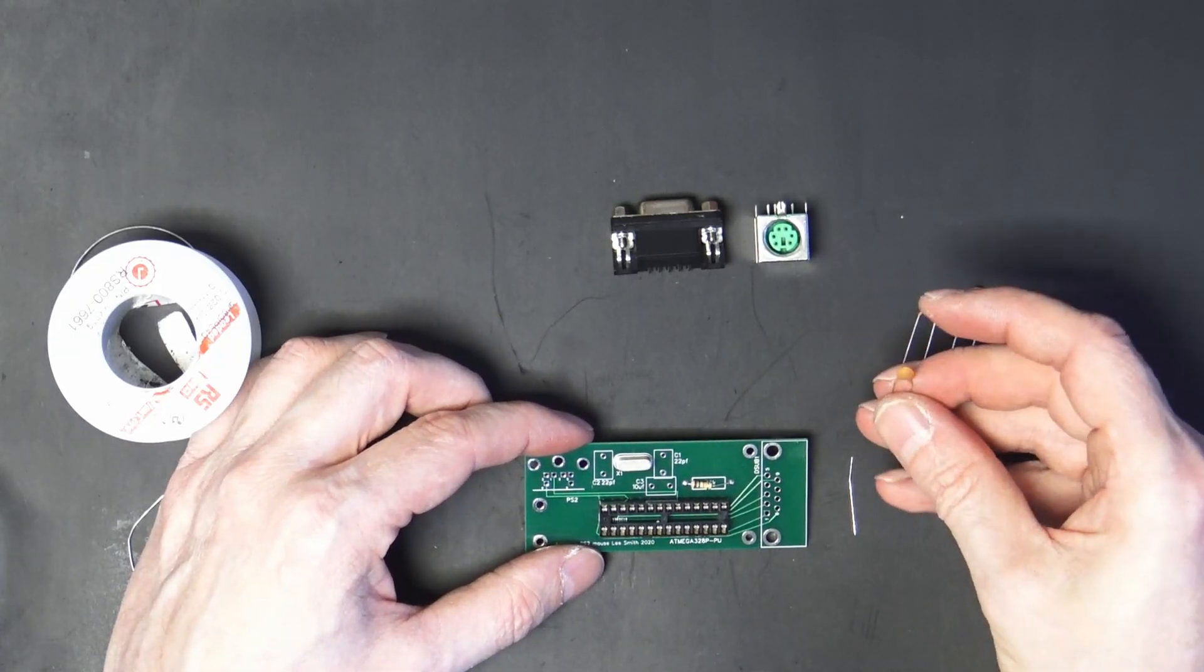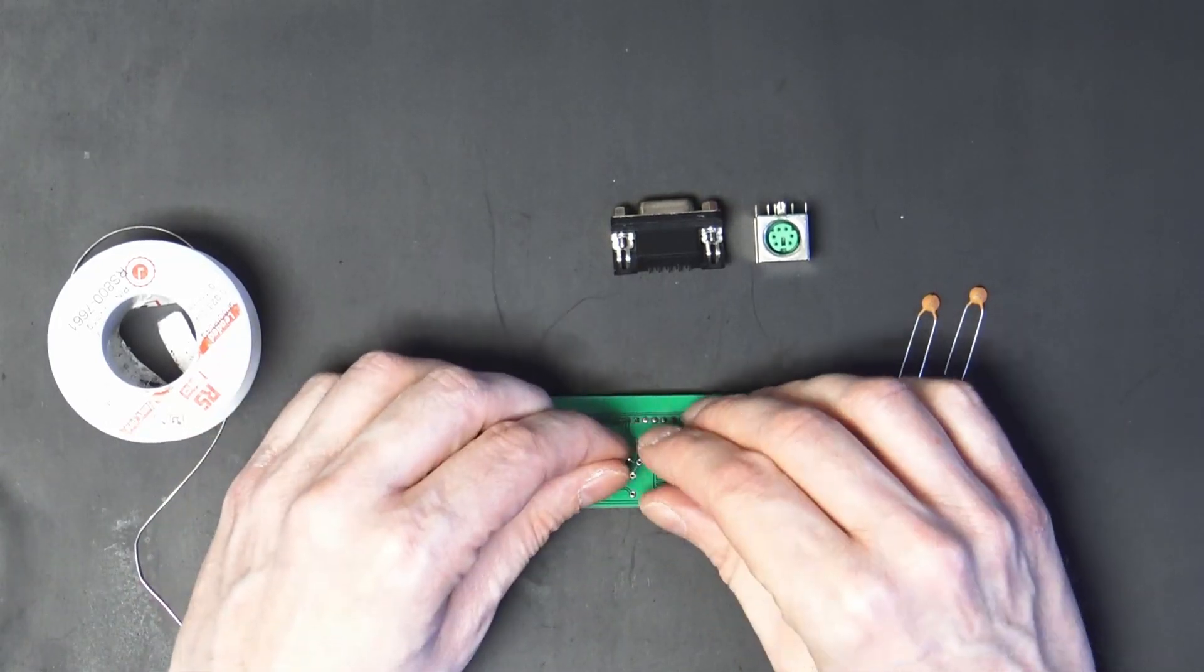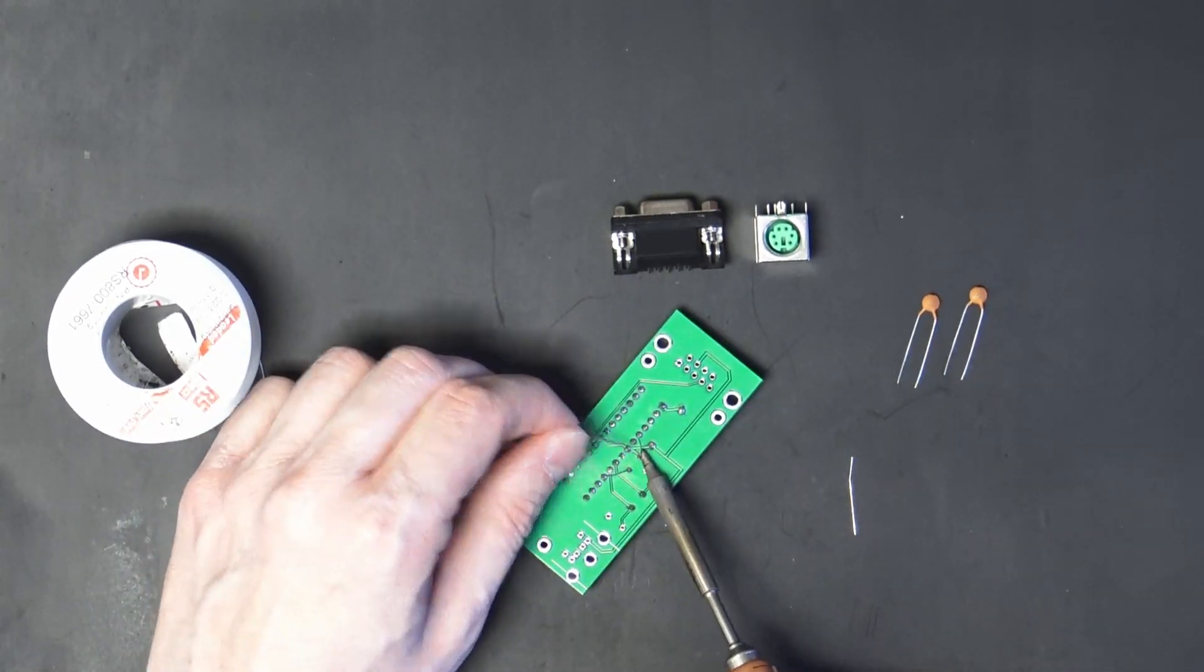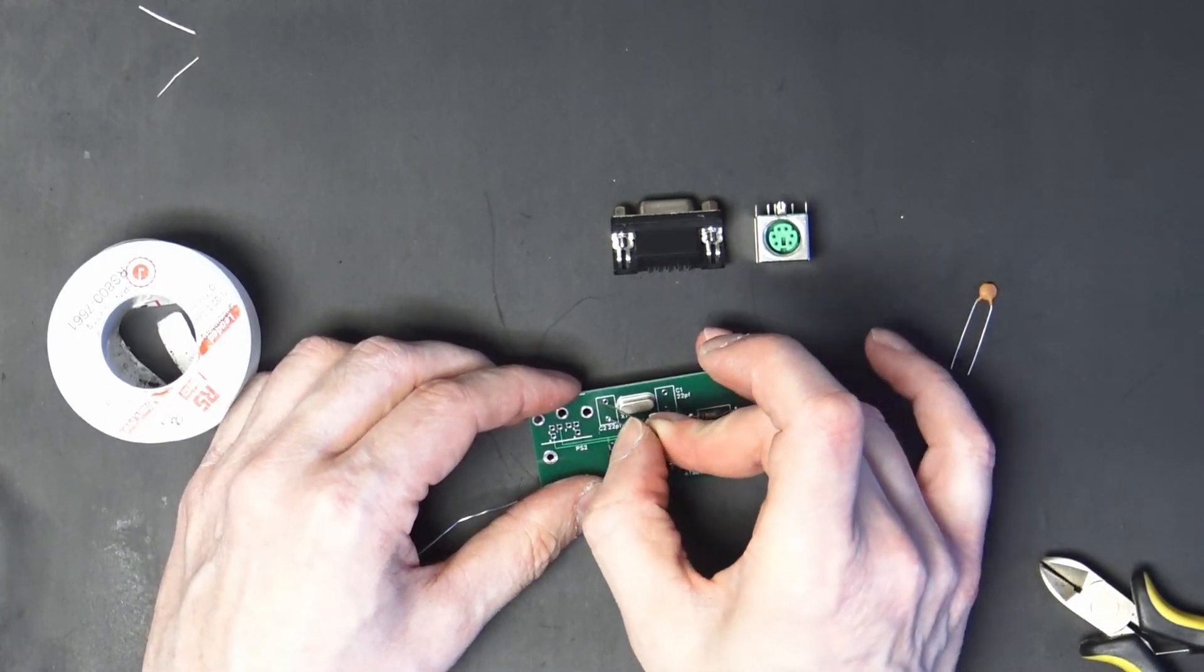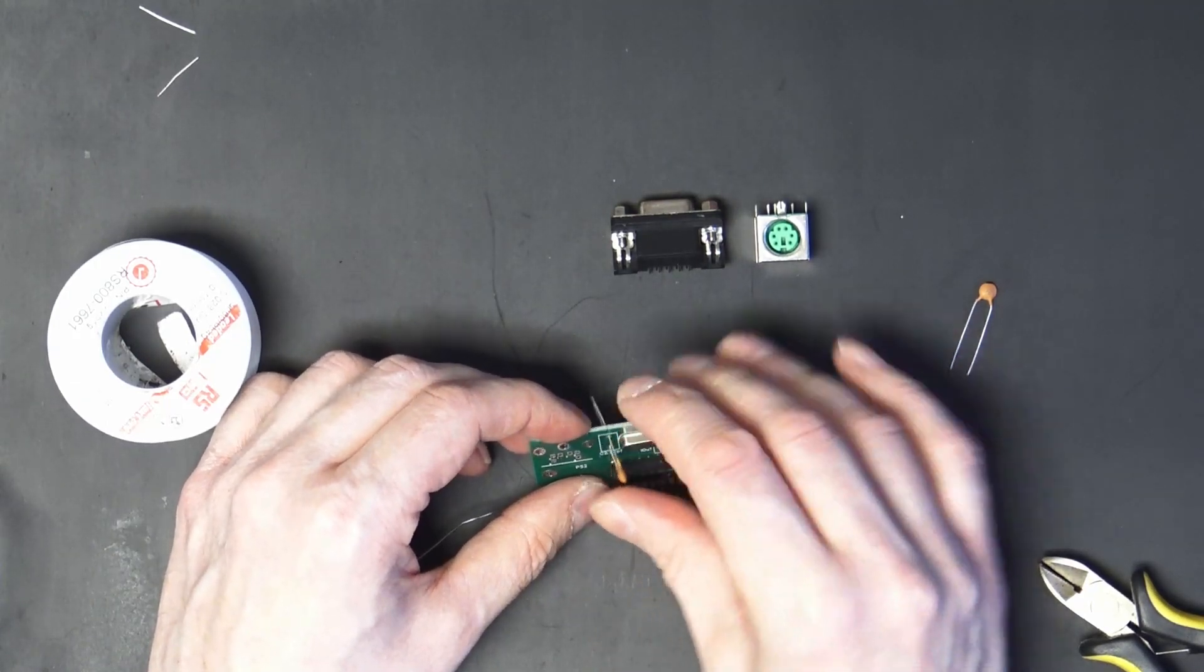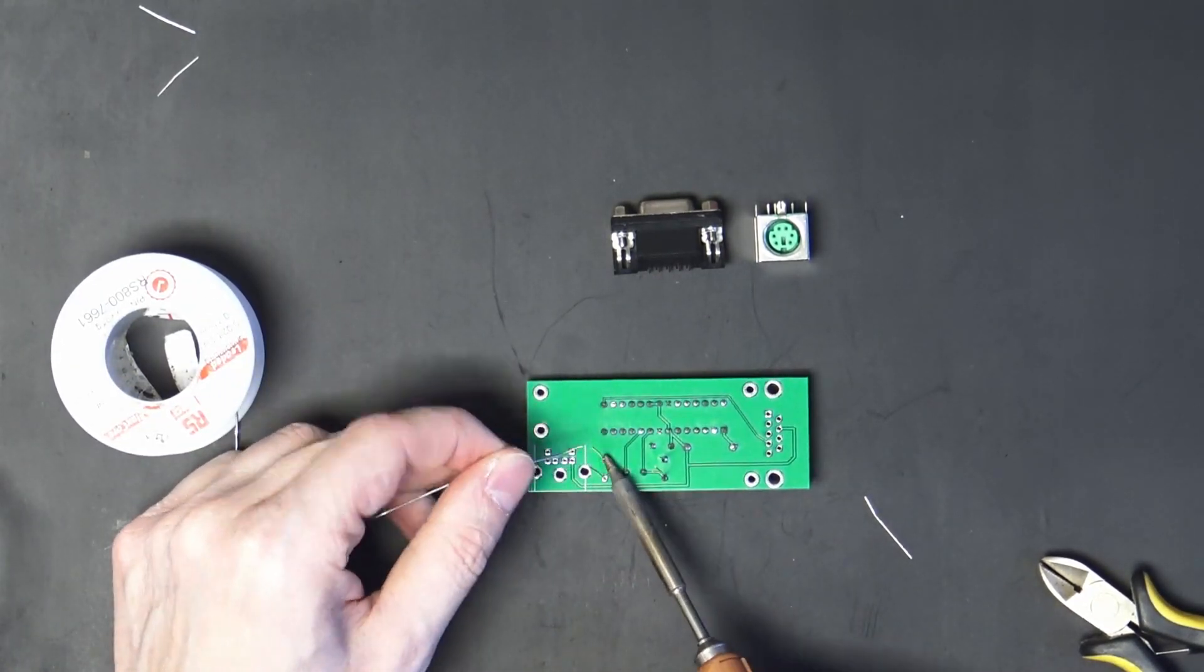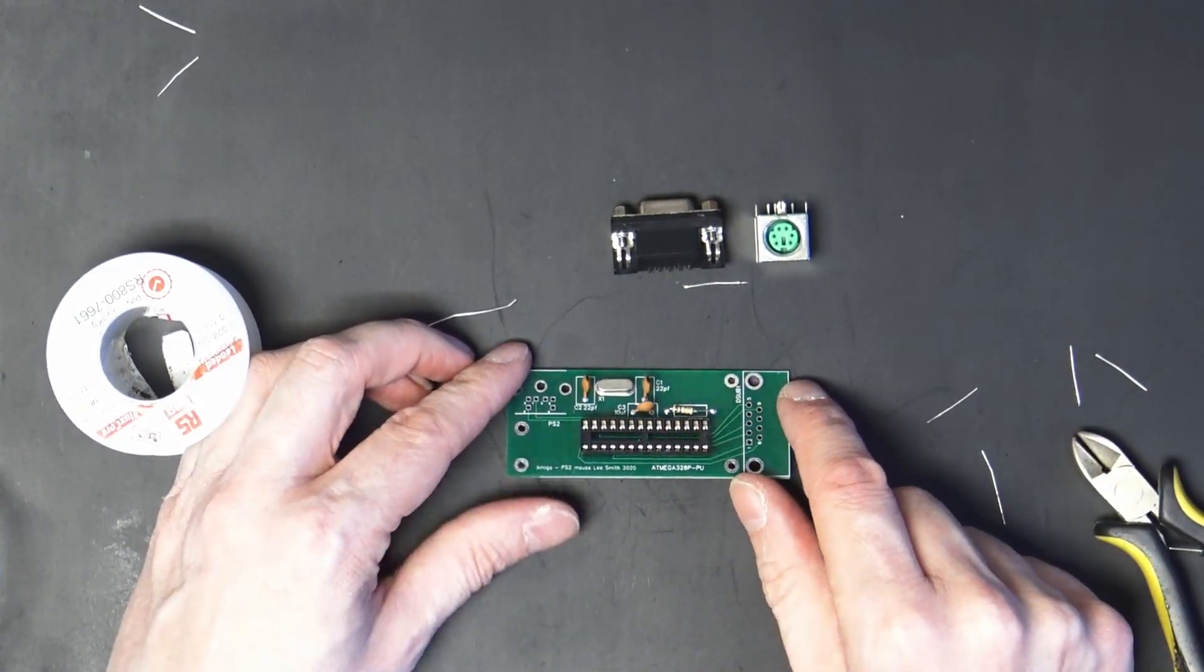Then we want the 10 nanofarad cap in C3. This is decoupling and smoothing for the ATmega. And then we have two 22 picofarad caps, which is part of the crystal circuit. So that is our basic Arduino circuit.